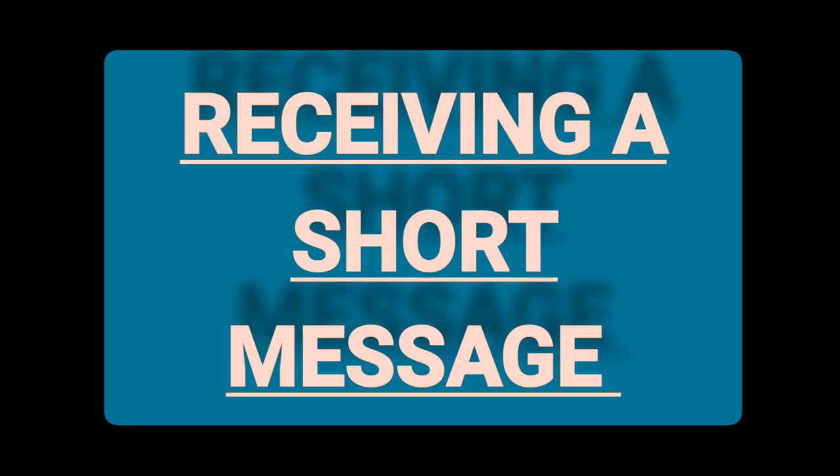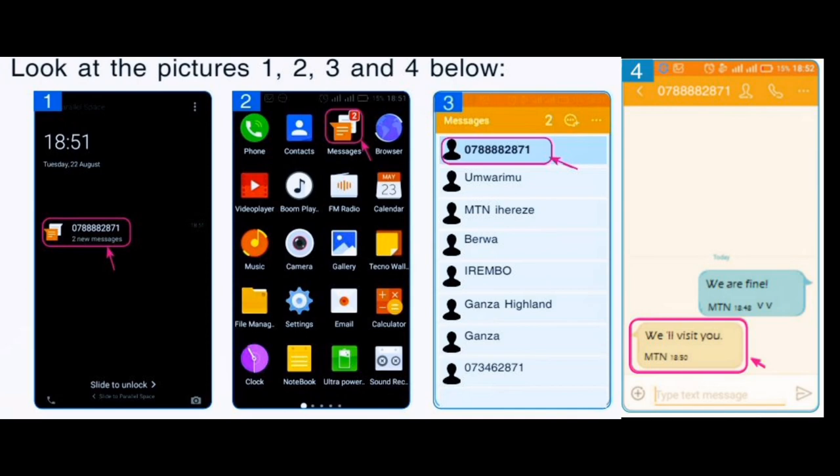Now let's see how you can read or receive a message. Observe these pictures again: picture one, two, three, and four. Would you please choose a picture which shows that a person has received a short message or SMS? Do the same as it is in pictures one, two, three, and four.